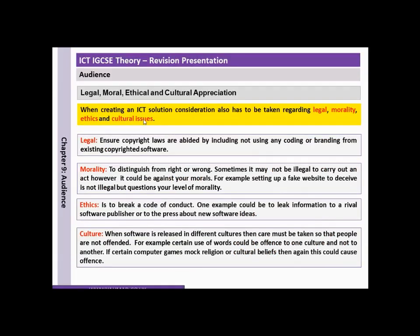When creating an ICT solution, consideration also has to be taken regarding legal, morality, ethics and cultural issues. On the legal side, ensure copyright laws are abided by, including not using any coding or branding from existing copyright software to create your own.